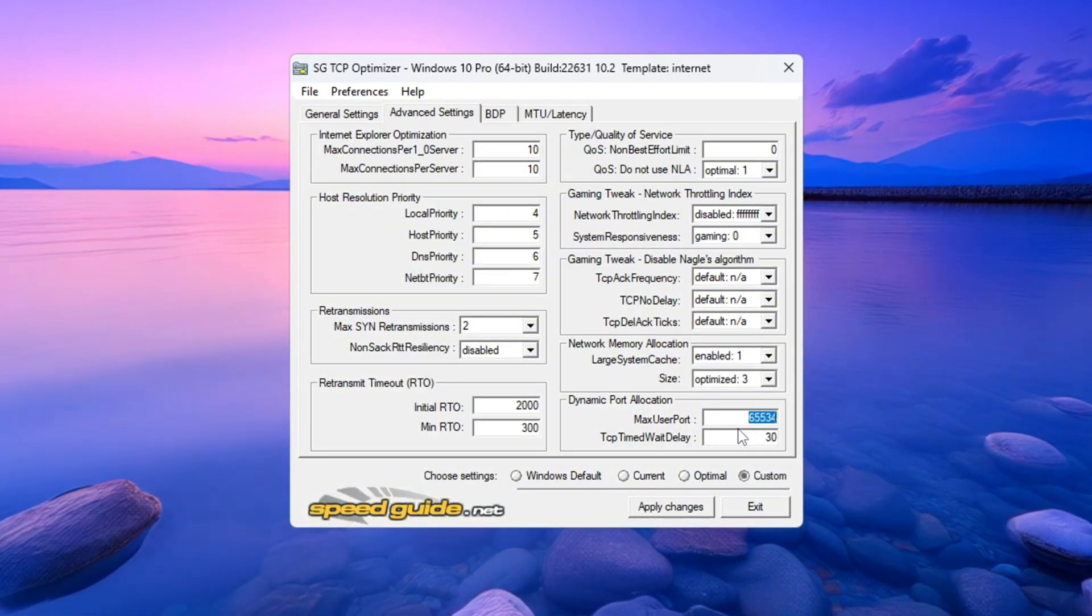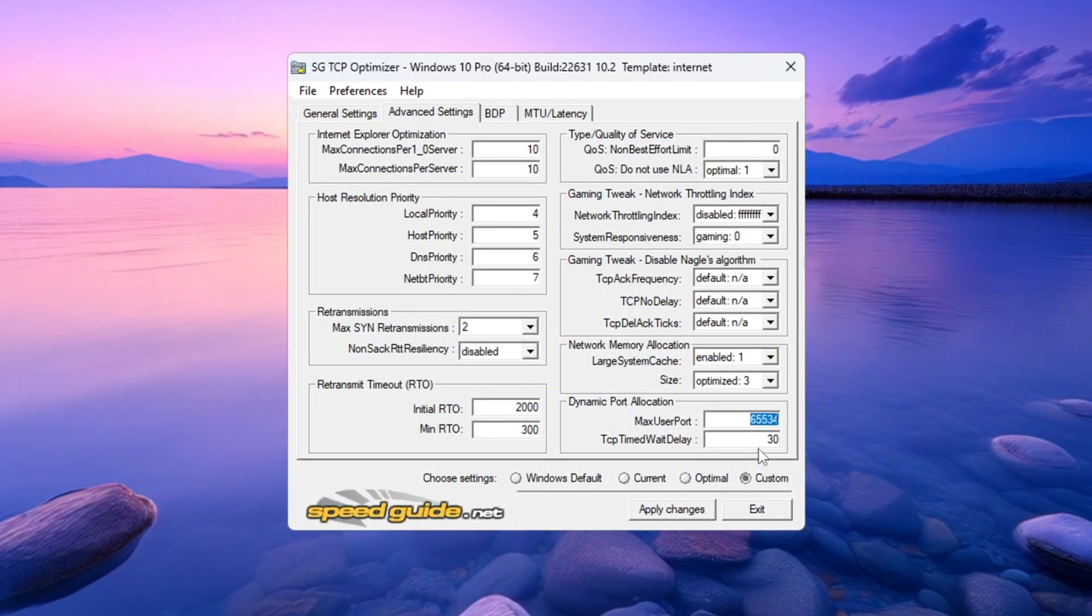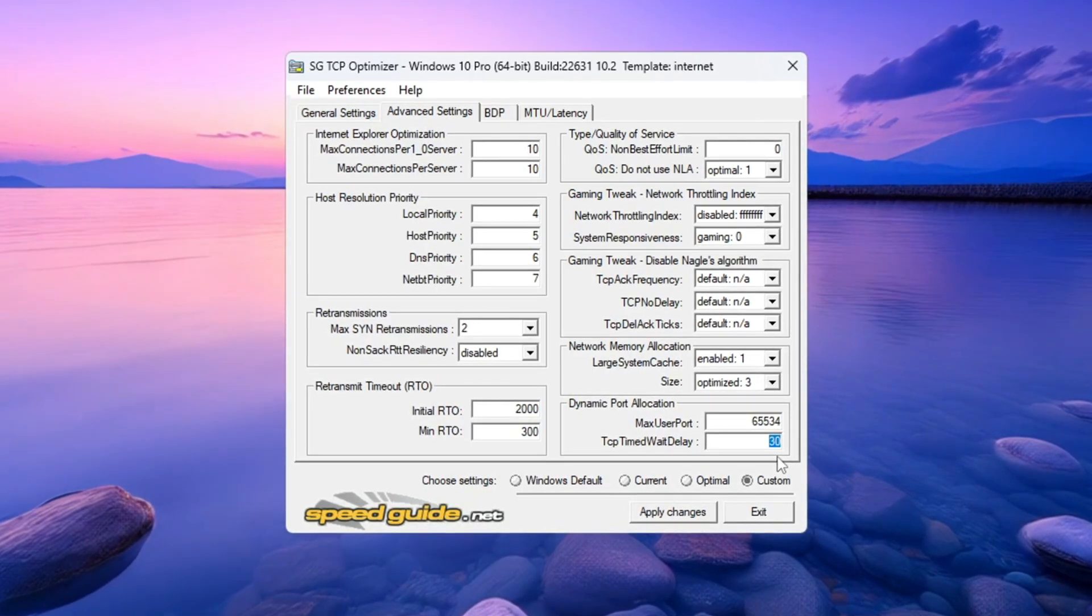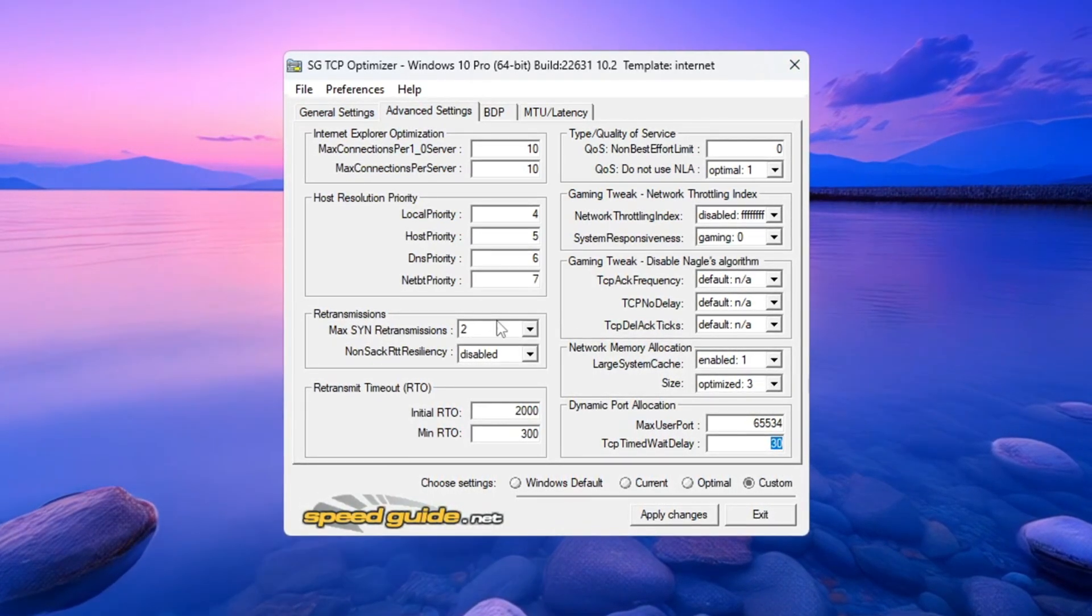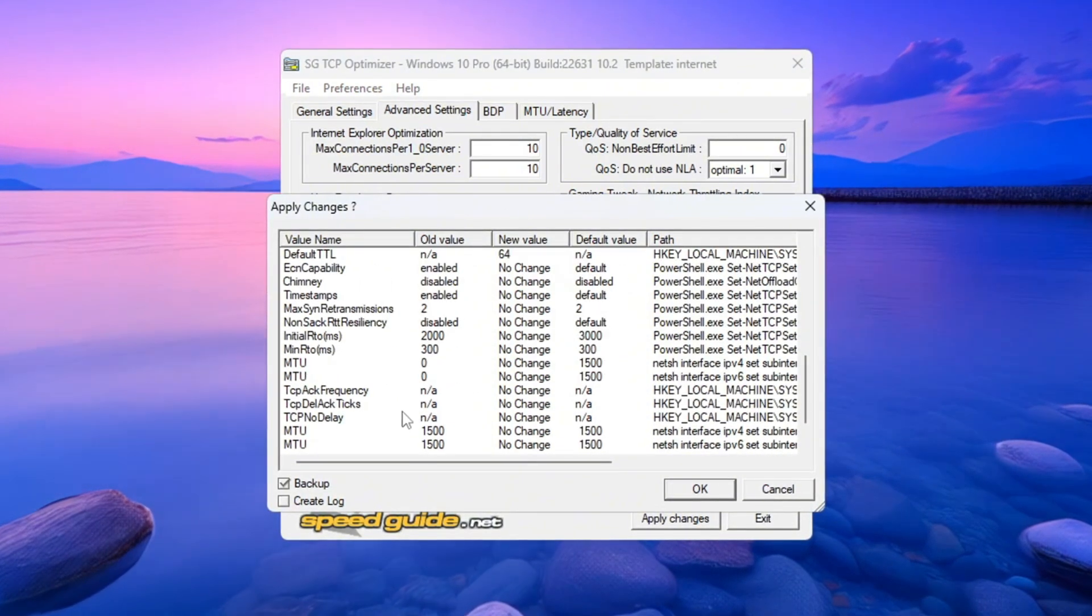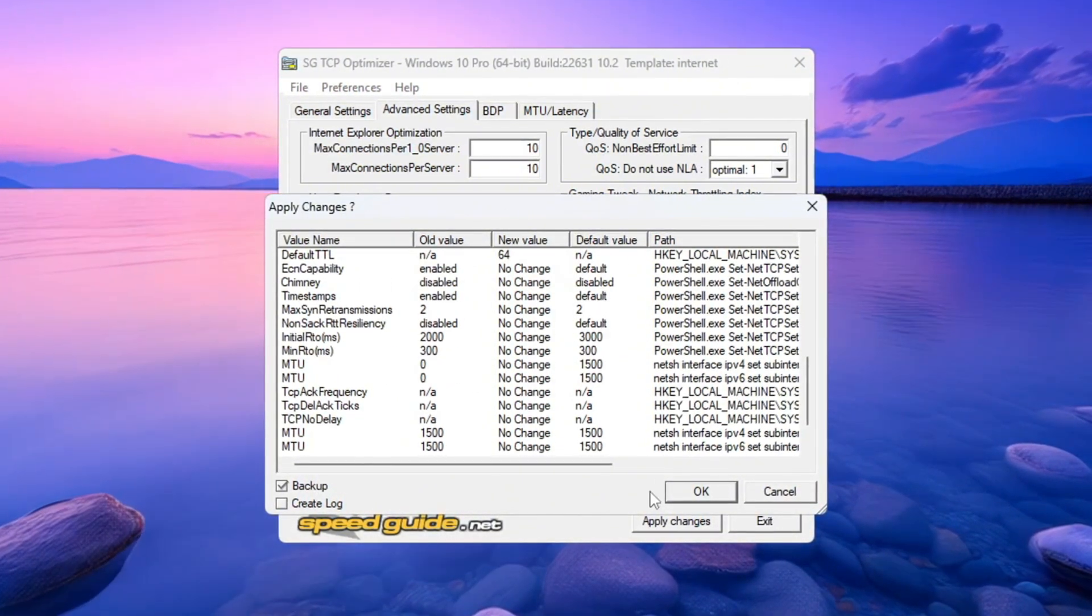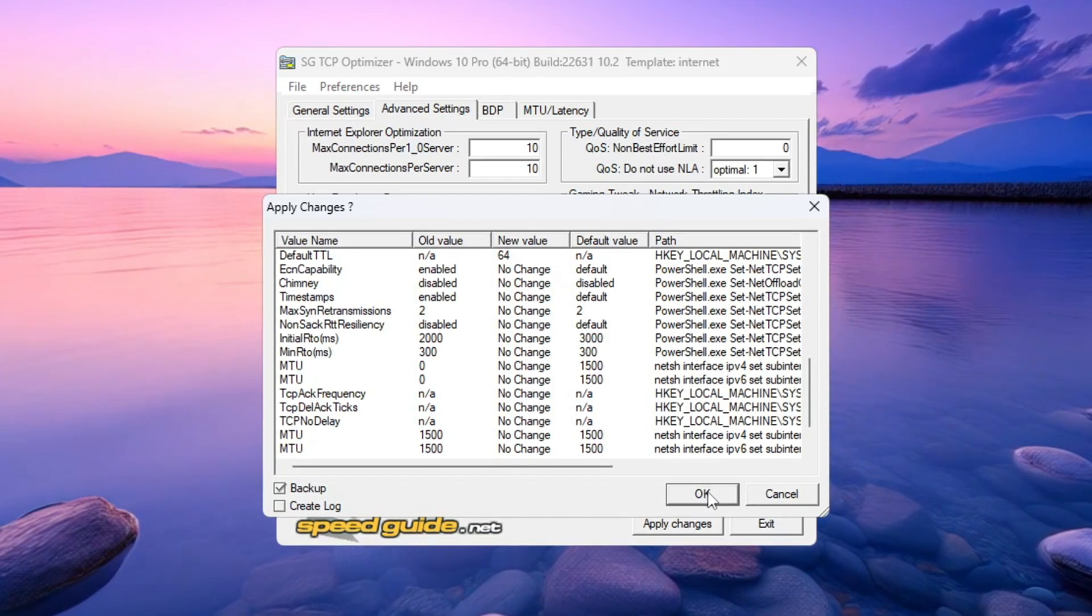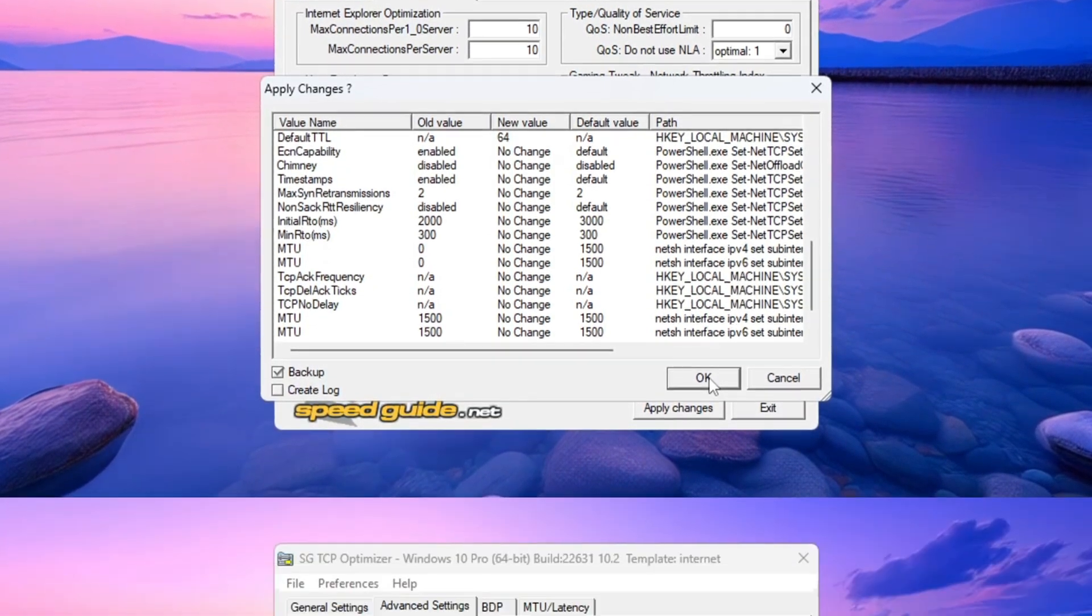TCP Delayed ACK Timeout: Set it to 30. Once you've entered all these settings, click Apply Changes. If the program asks to create a backup, agree to it. Now restart your computer to fully apply the new network settings. This helps lower ping and fix lag in Fortnite.